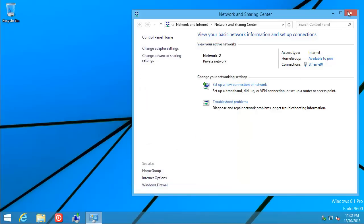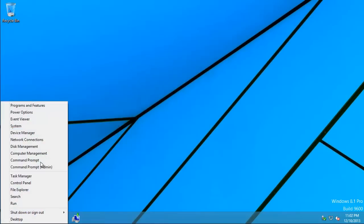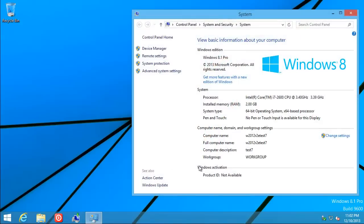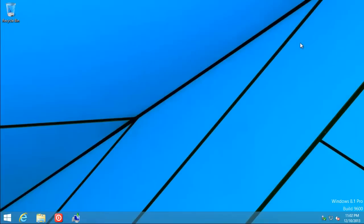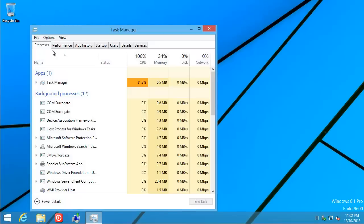And then Windows+X, System — to convince you I'm not on a domain. I'm still in workgroup mode. We're good there too. The machine should be nice and calm now.